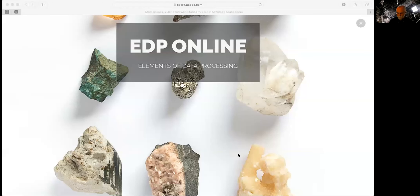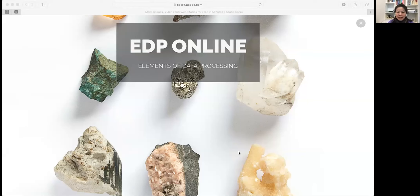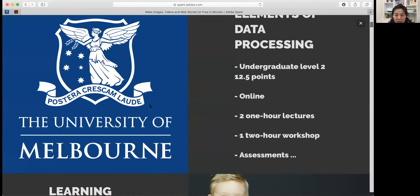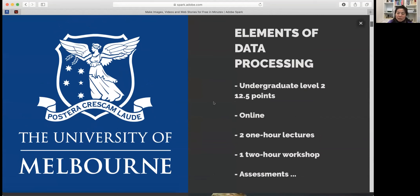I am proposing a totally online delivery of a second-year subject: EDP, Elements of Data Processing. Traditionally it has a physical lecture. Elements of Data Processing is an introduction to data science subject — a second-year undergrad worth 12.5 points. The structure remains the same: two one-hour lectures, one two-hour workshop, and three assignments. The only change is moving from the Parkville campus to online, trying to improve the subject within the online mode without changing its scope.